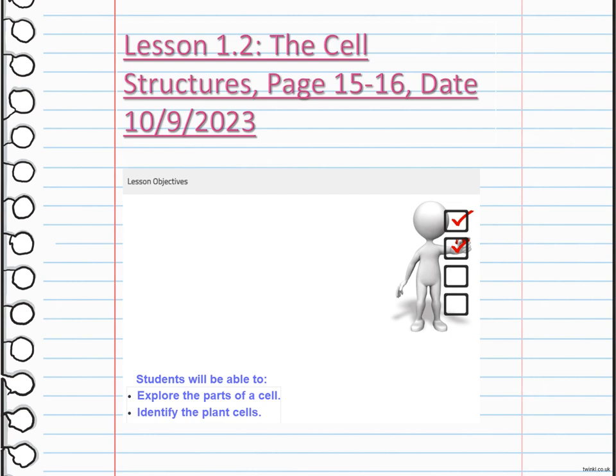We are going to understand the cell and its parts as a whole, and then dedicate each day to studying in detail about a specific part or organelle.